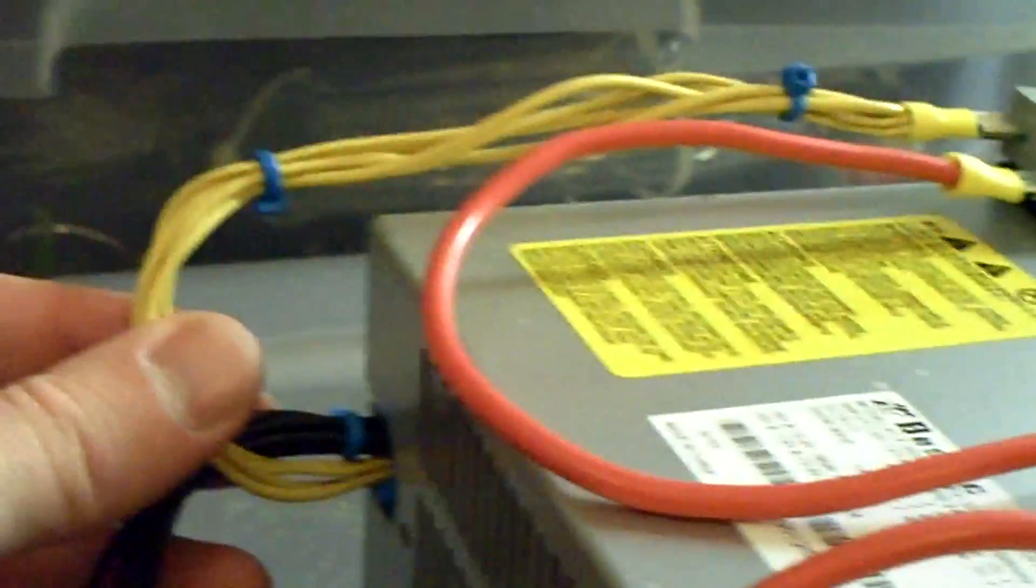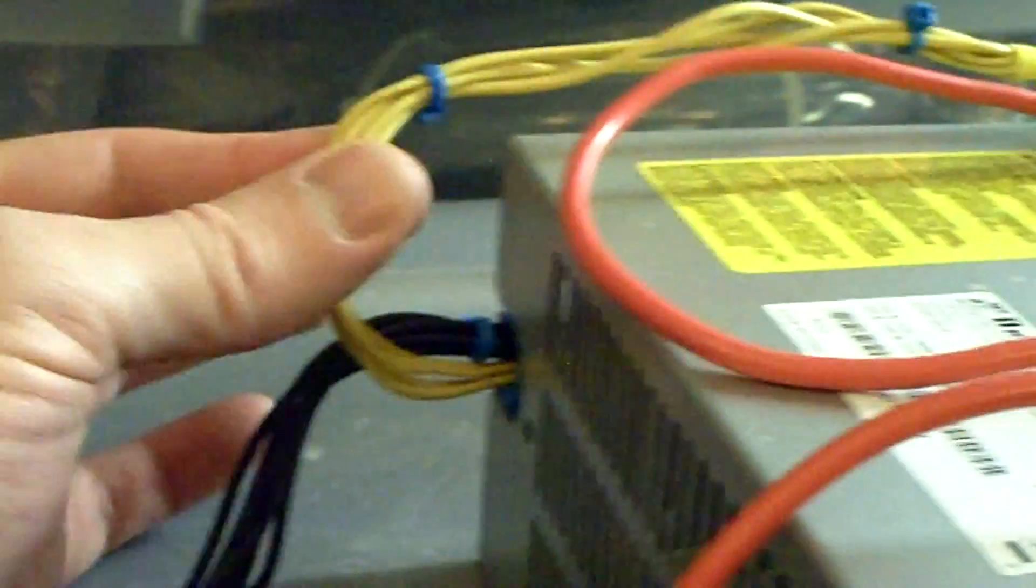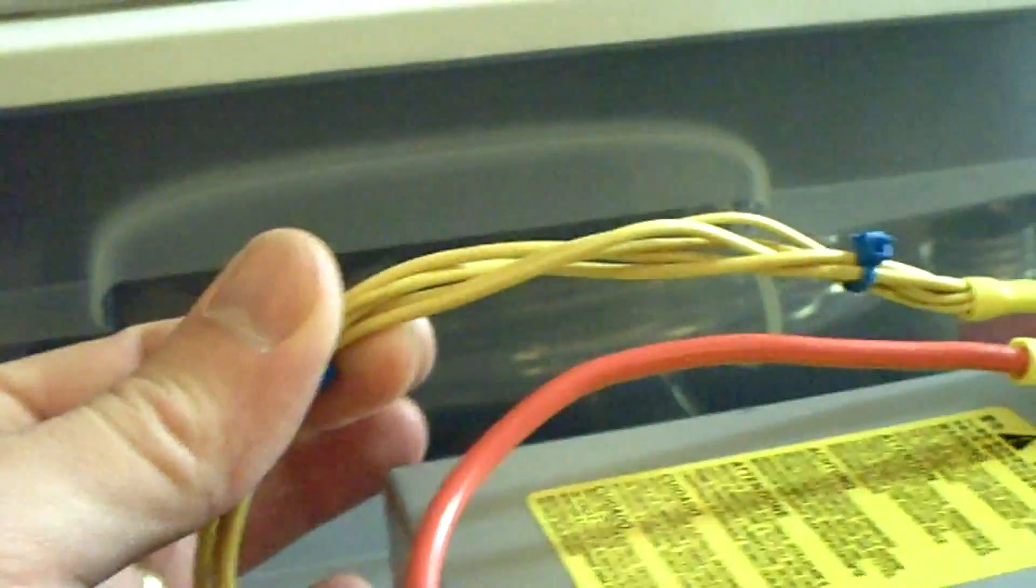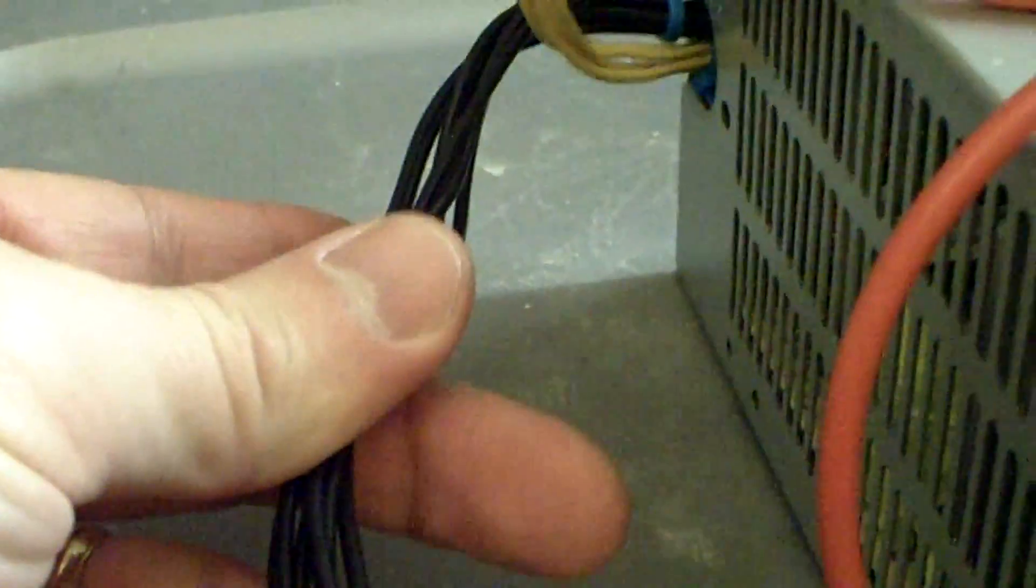Then I just ran out the positive and negative. Just to keep in mind, the yellow is the 12-volt feed and the black is the negative.